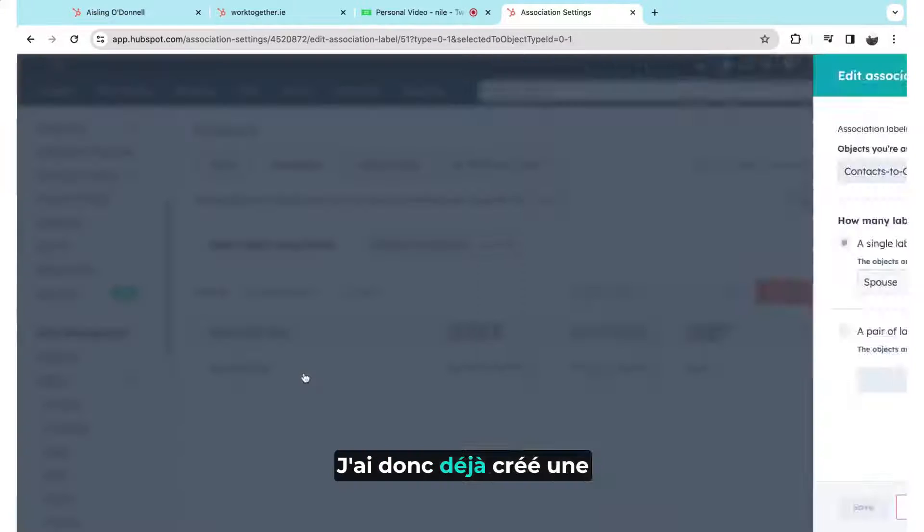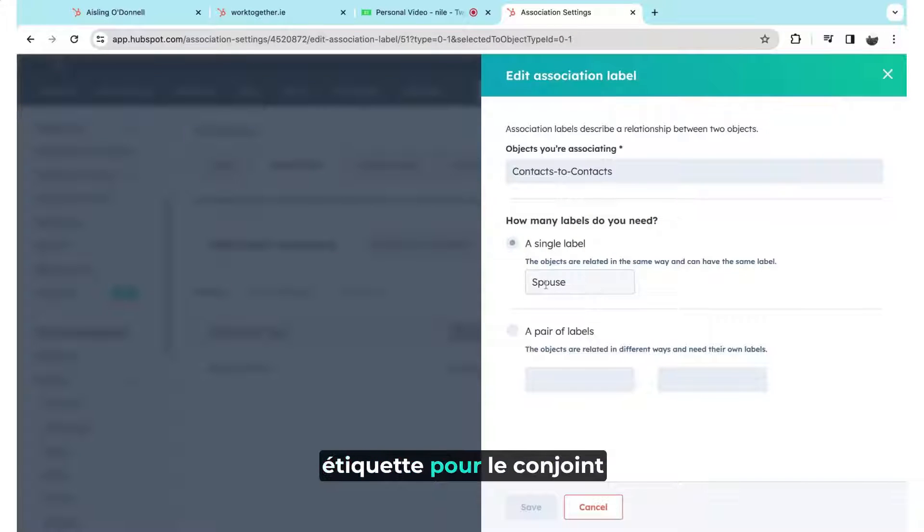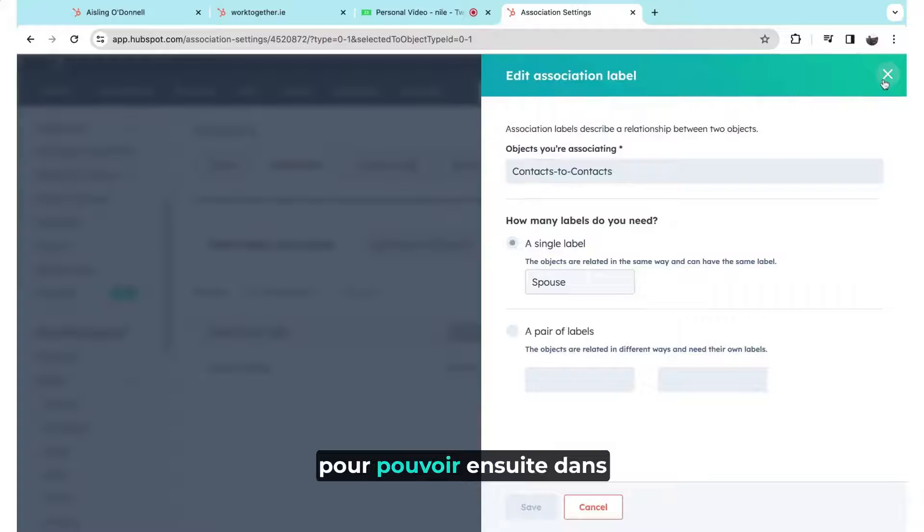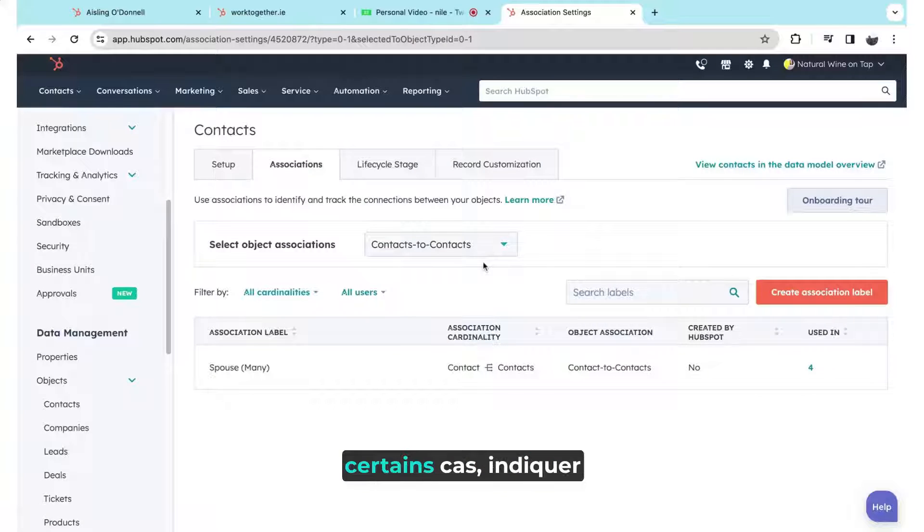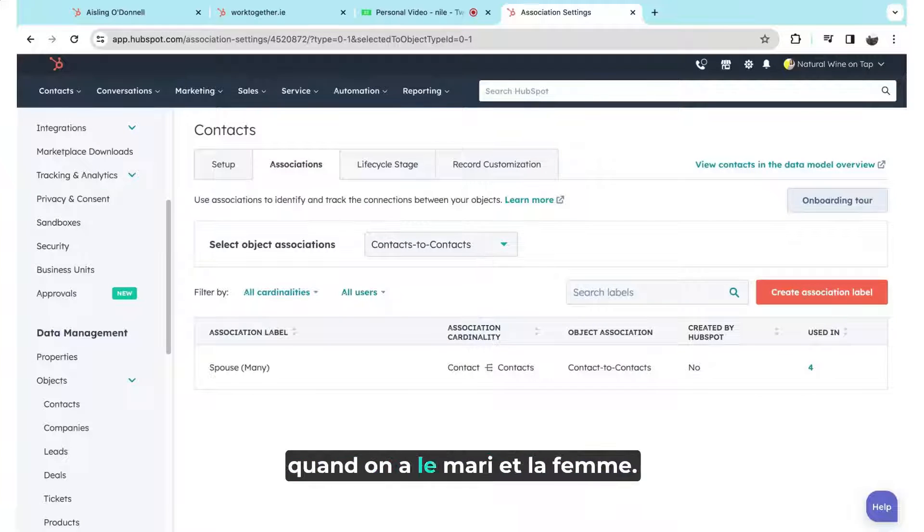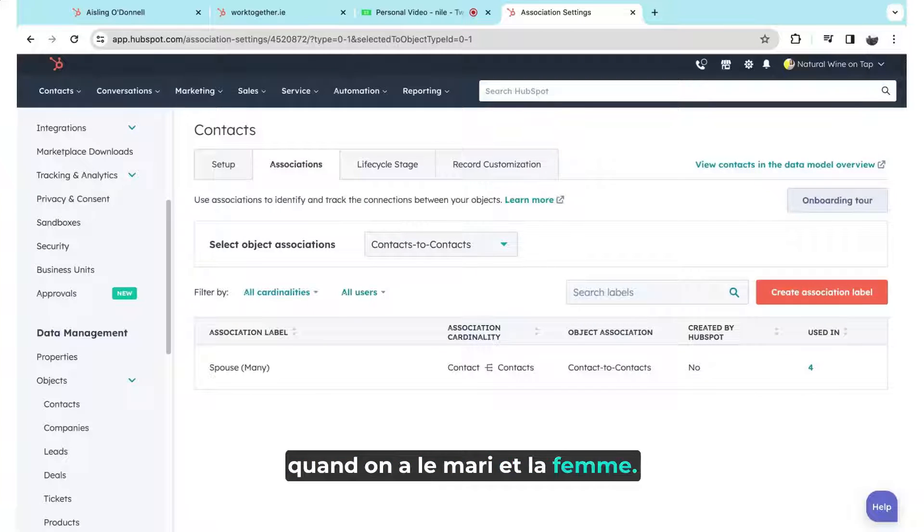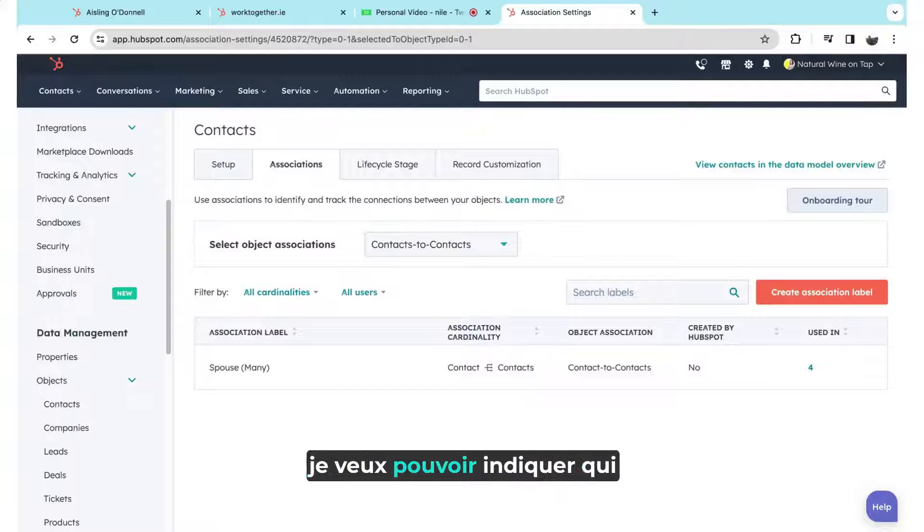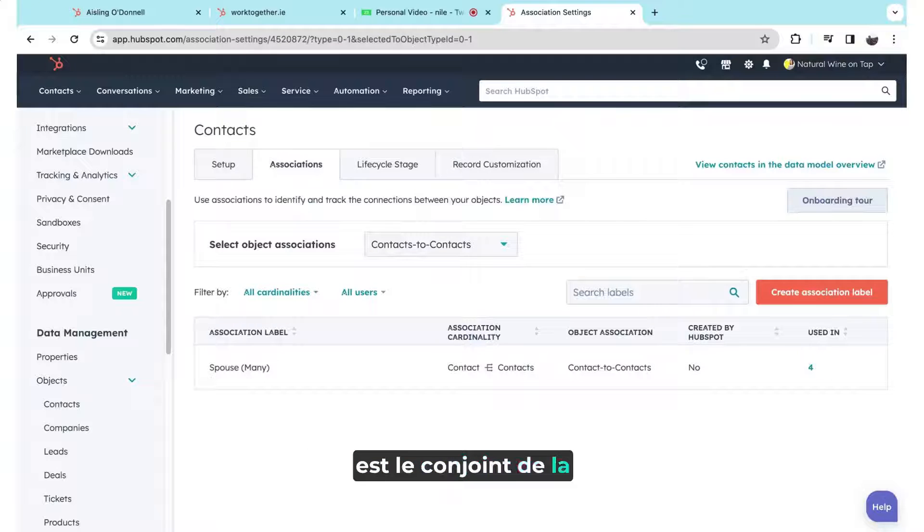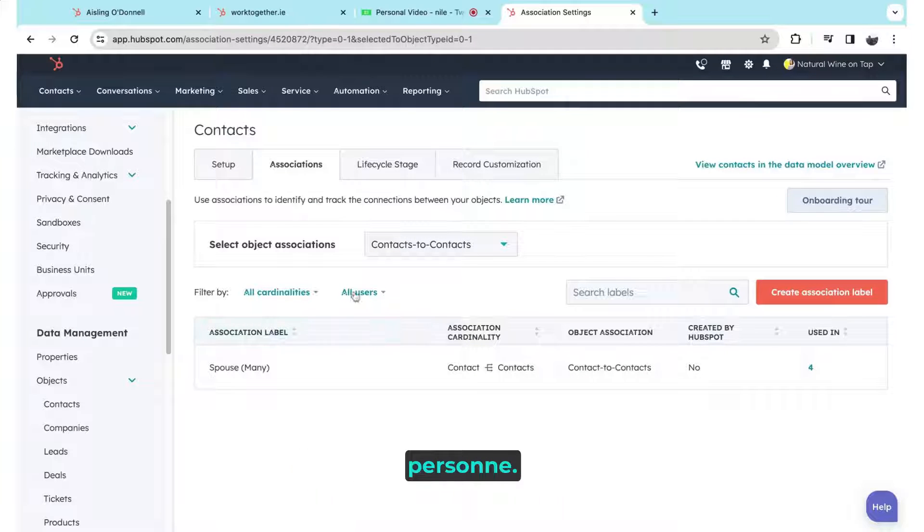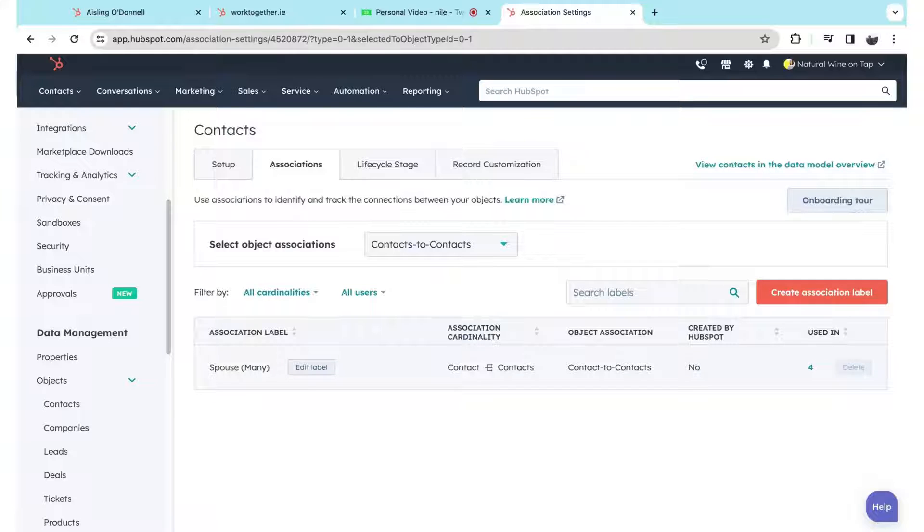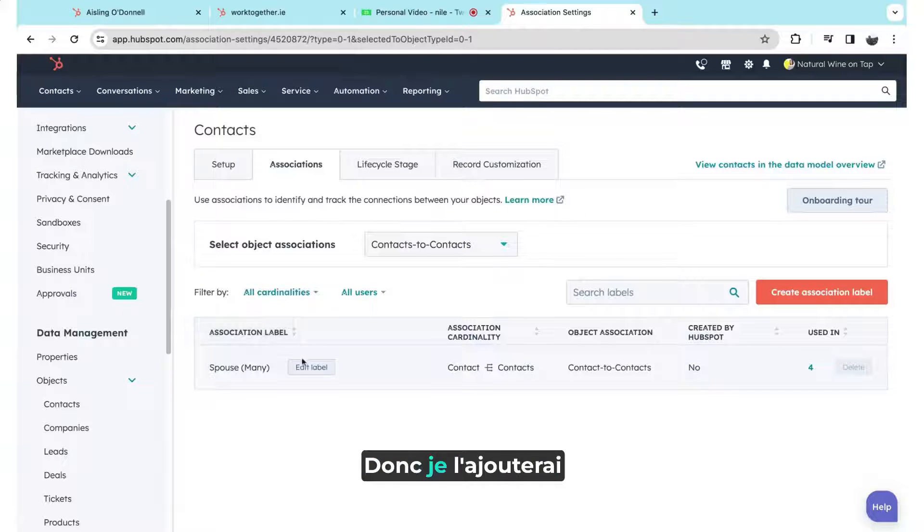So I've already created one label for a spouse, so that I can then, in some instances, indicate when I have a husband and wife, for example, I want to be able to indicate that they're the spouse of the other person. This might be interesting for my particular business model, so I will add that here.